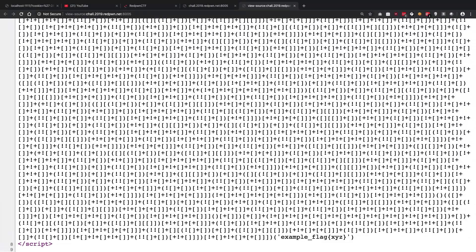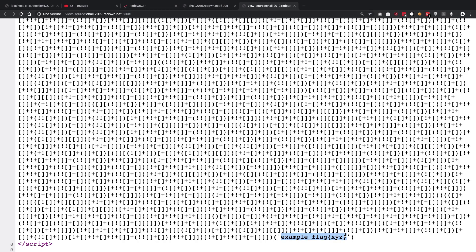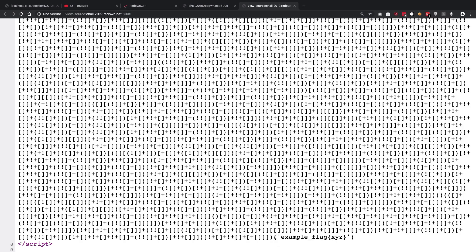What we need to do essentially is we need to reverse engineer this particular function which gets called with this particular argument, which then gives us the example flag as this.